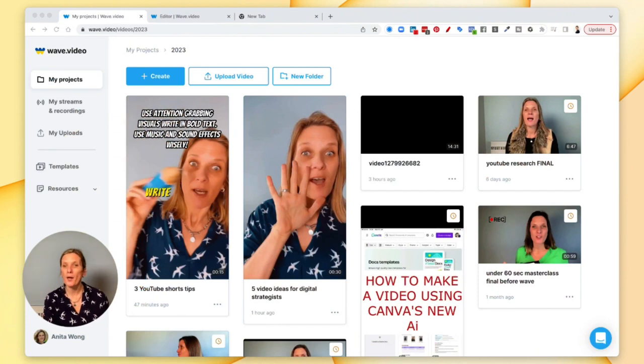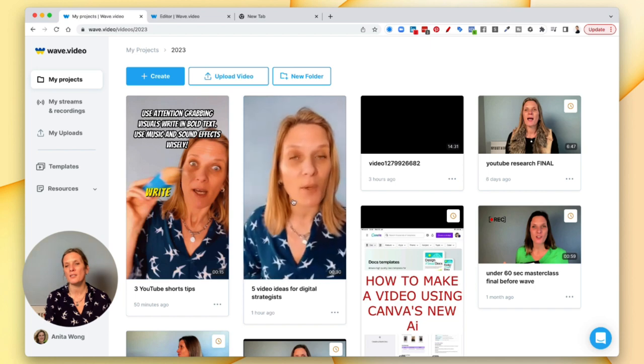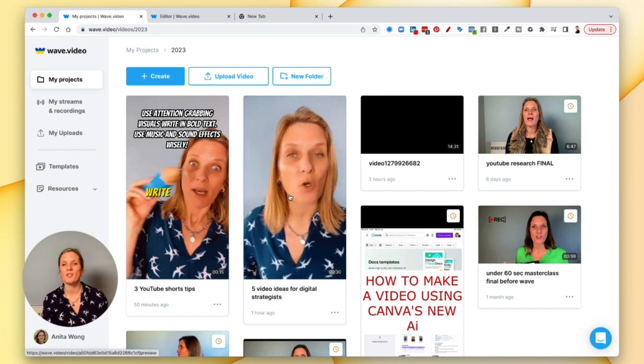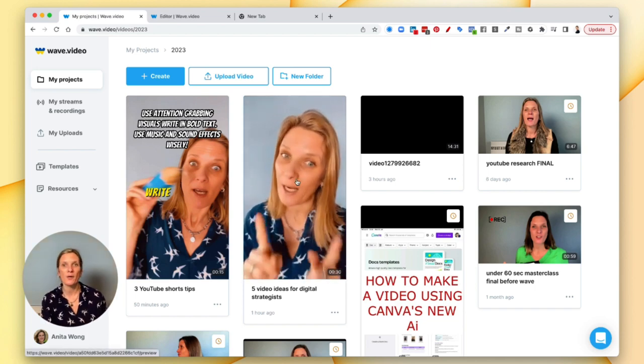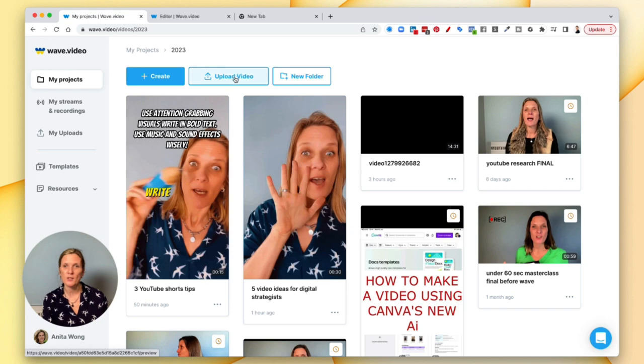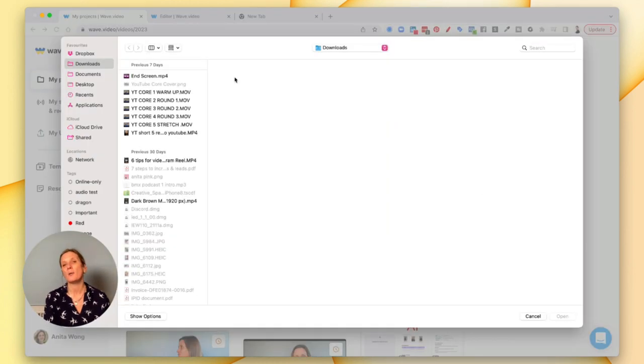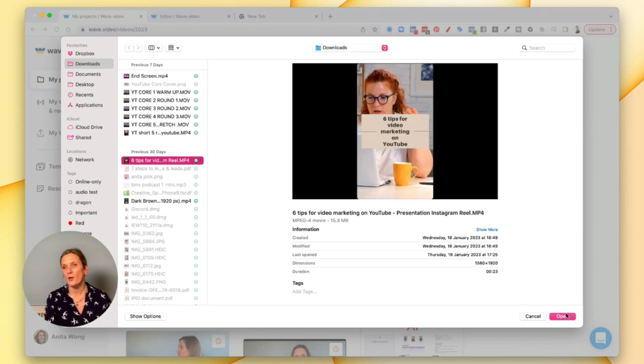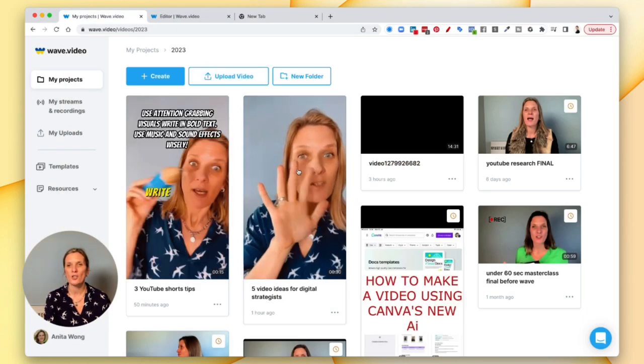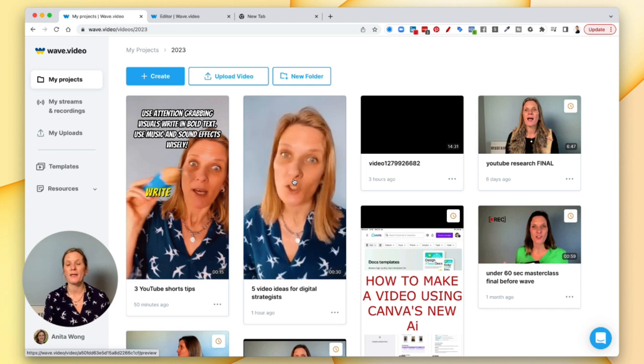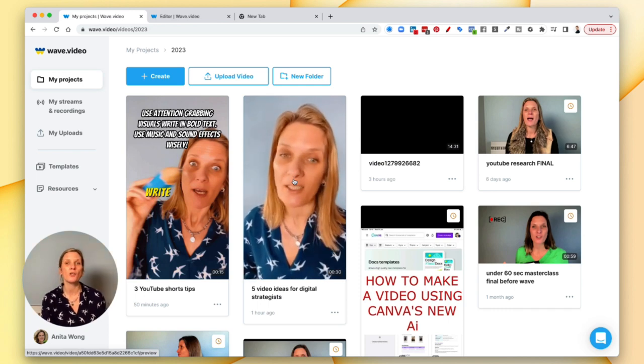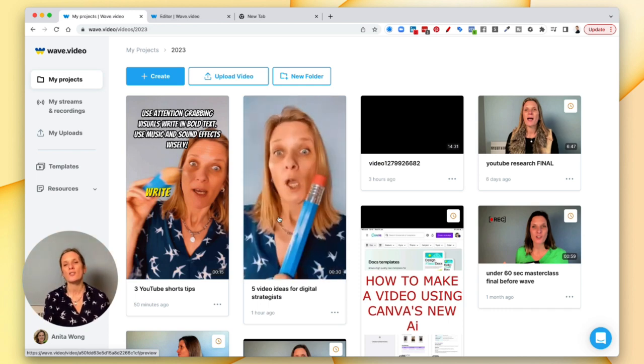Okay, so the first thing you want to do is upload your video into your suite. Now here I've already uploaded this new five video ideas for digital strategies. However, if you haven't uploaded your video already, just click this upload option and it's going to pull one of your files in. Click the file that you want, click open, and it's going to bring that file up into the Wave.video area.